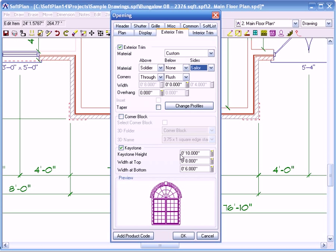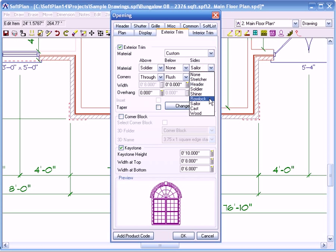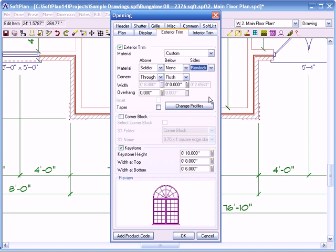So if I click on the sides and then I go down to soldier, you have different styles of rowlock, shiner. They all have their own purpose. I'm going to leave it right here. I don't mind this at all.